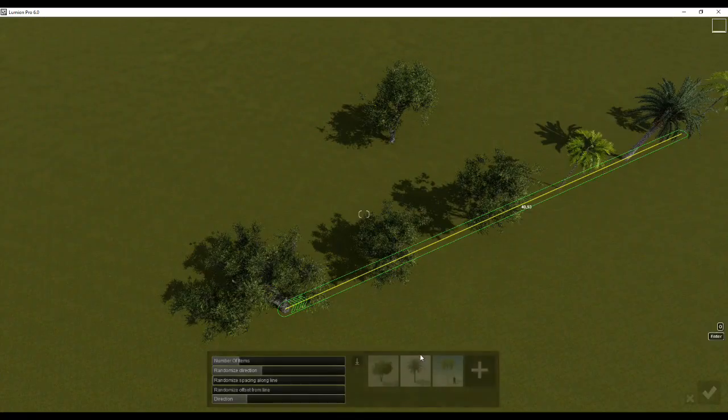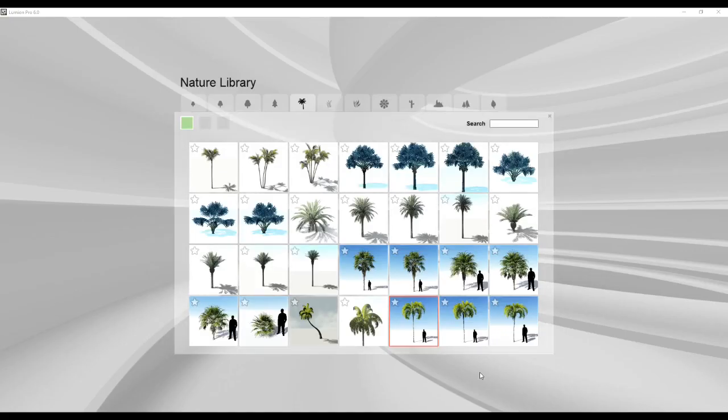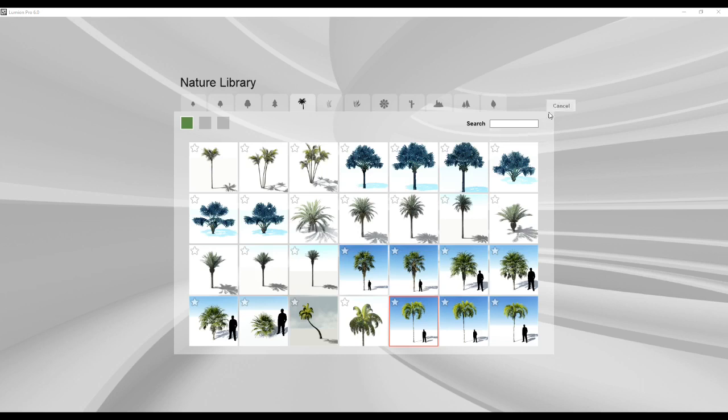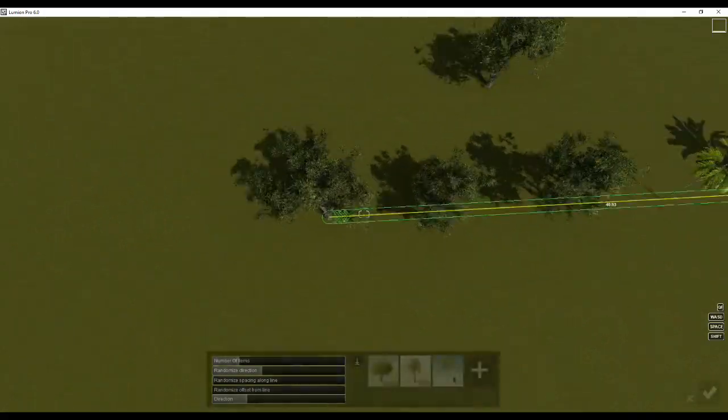Of course you can only add from nature itself. You cannot mix vehicles, cars, humans, trees. You cannot do that. You can only have multiple objects of the same library within Lumion. Just keep that in mind.